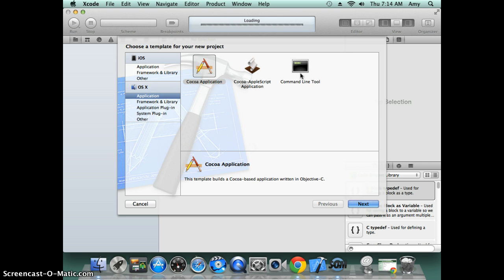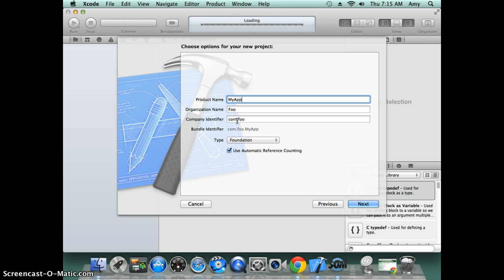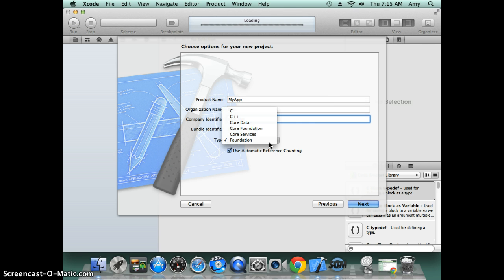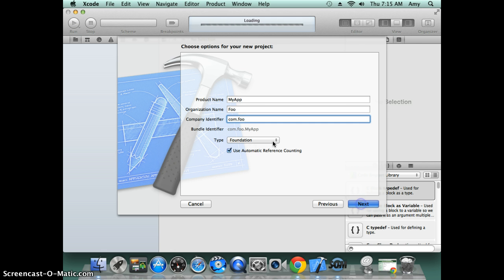For the command line, you need to type in your product name—that's your project name. I'll just type in 'MyApp.' You also need to provide the company identifier, that's almost like the package name in Java. Then you have to select the type of program you want to create. You'll need to create a Foundation project for Objective-C. Click next.